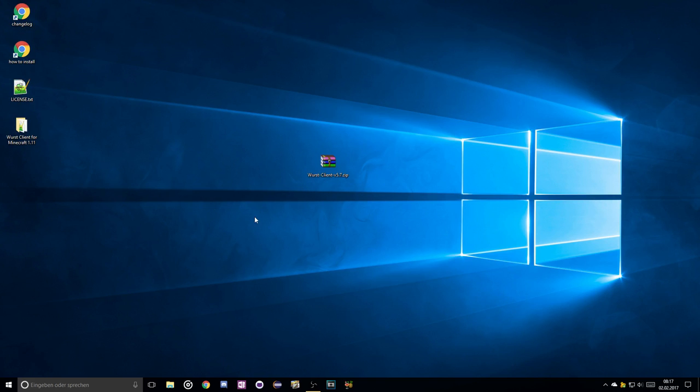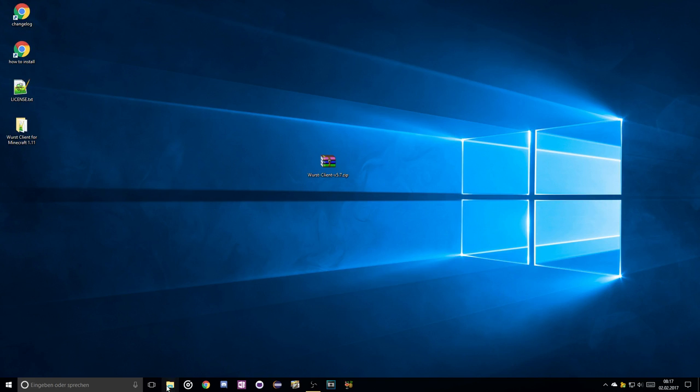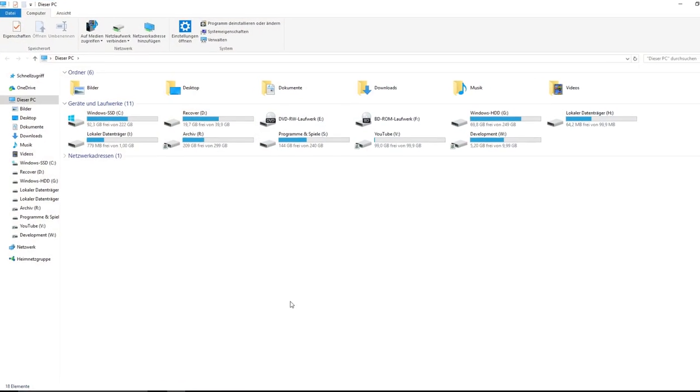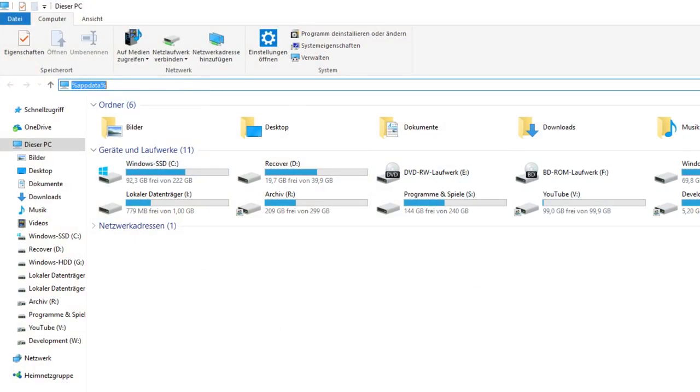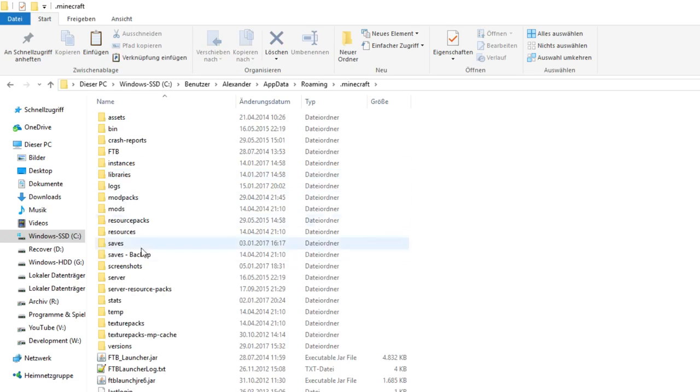Once you're done extracting that, open up Windows Explorer and type in %appdata%. This will redirect you to a folder called roaming, which contains a bunch of other folders, including .minecraft. Click on that and then go to versions.